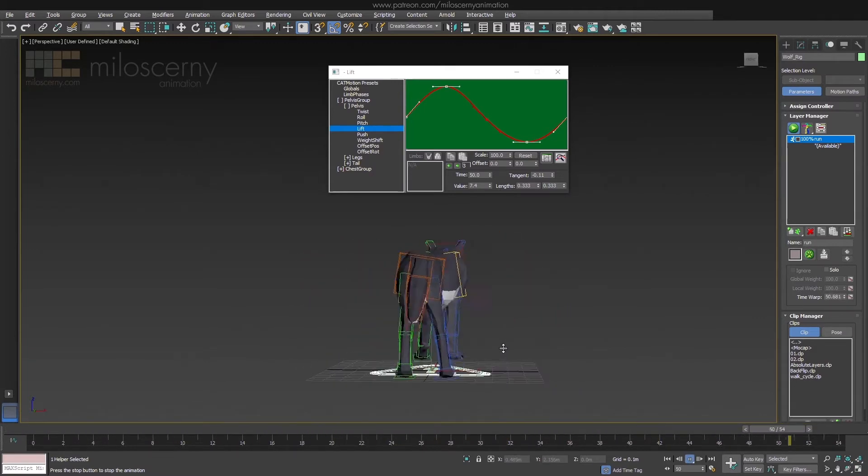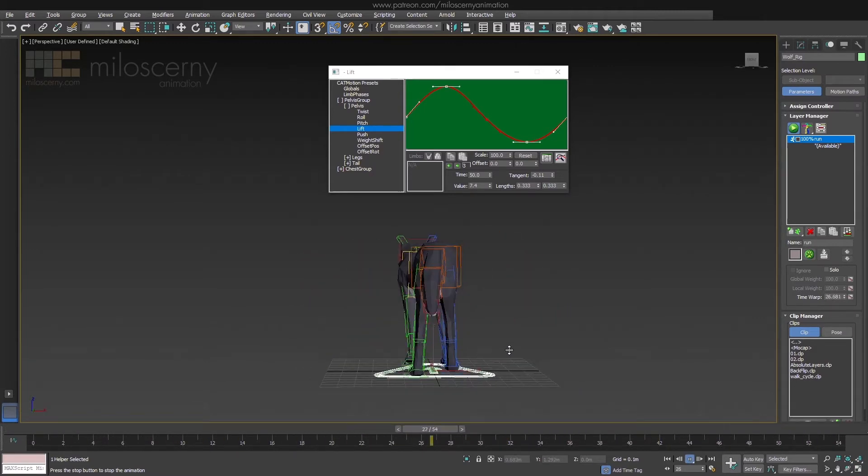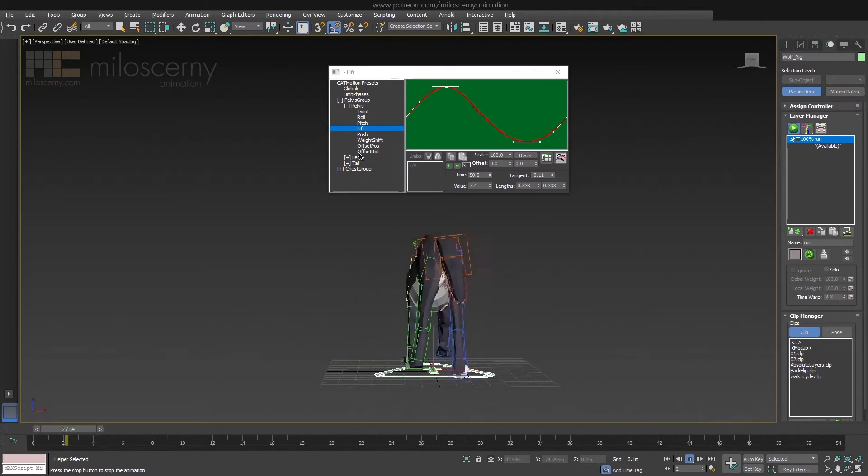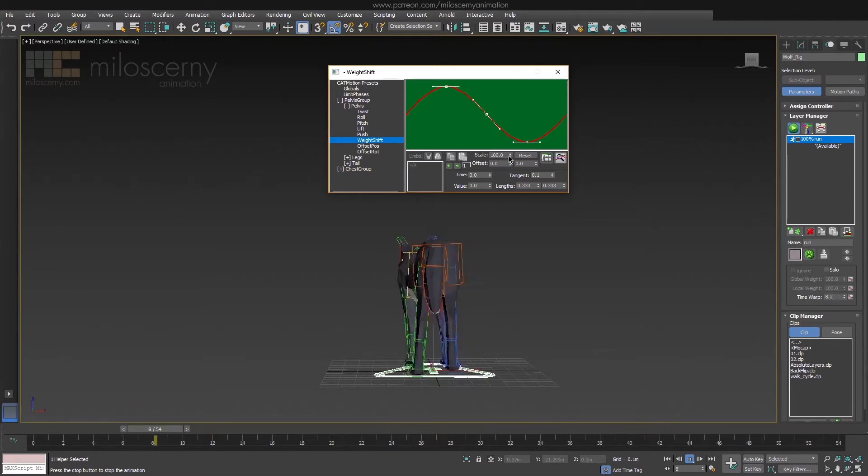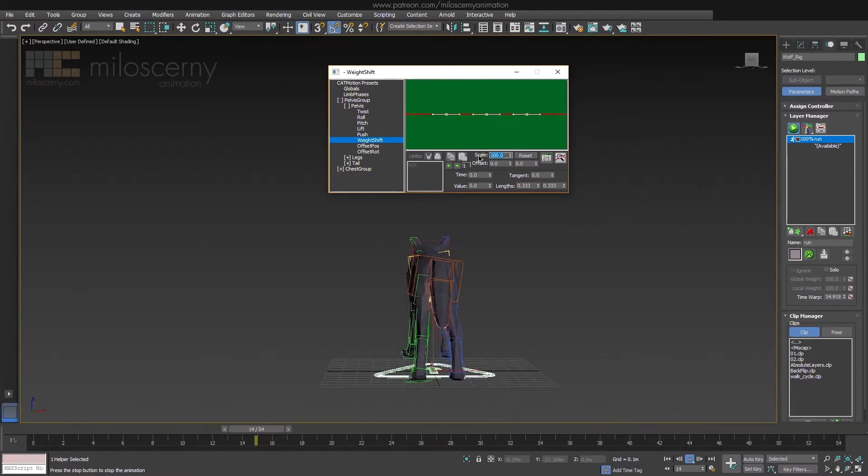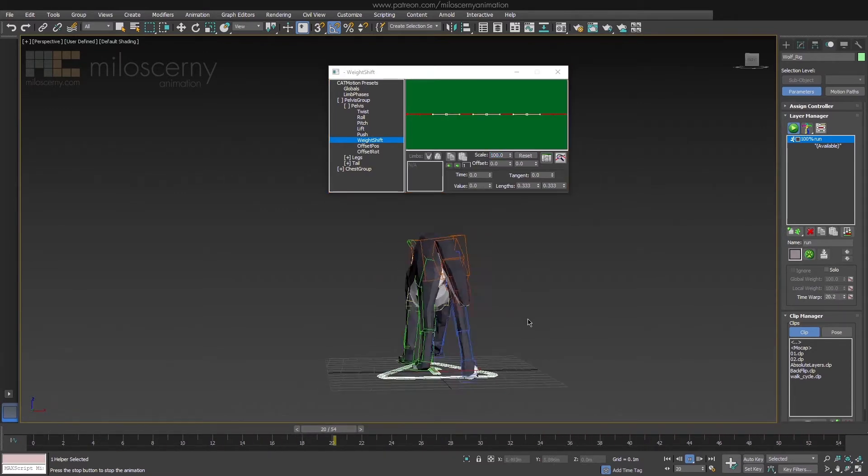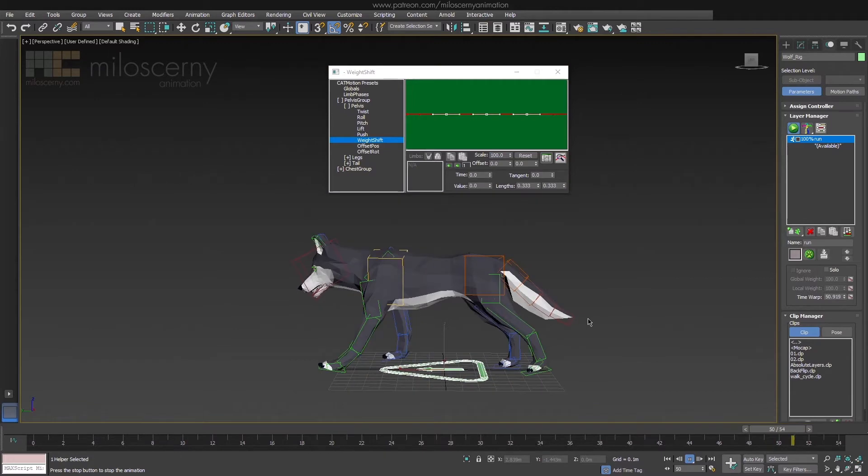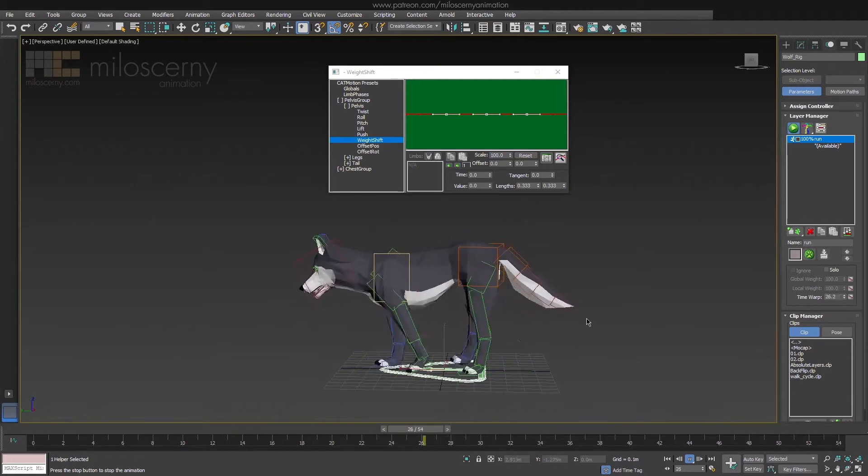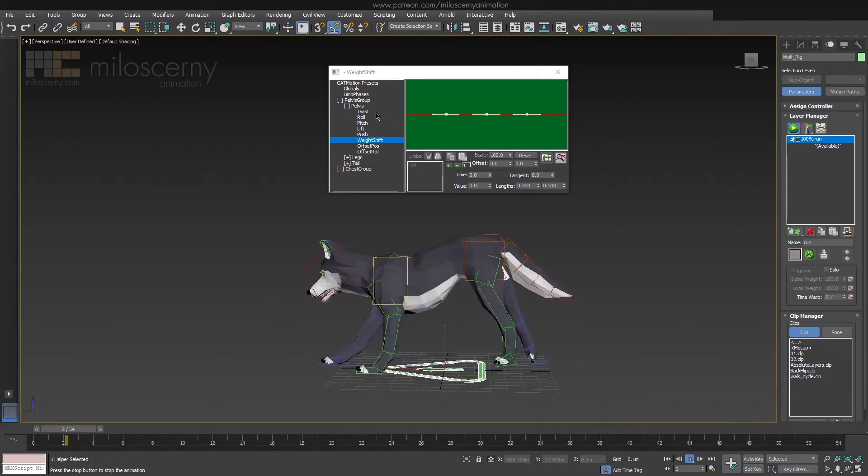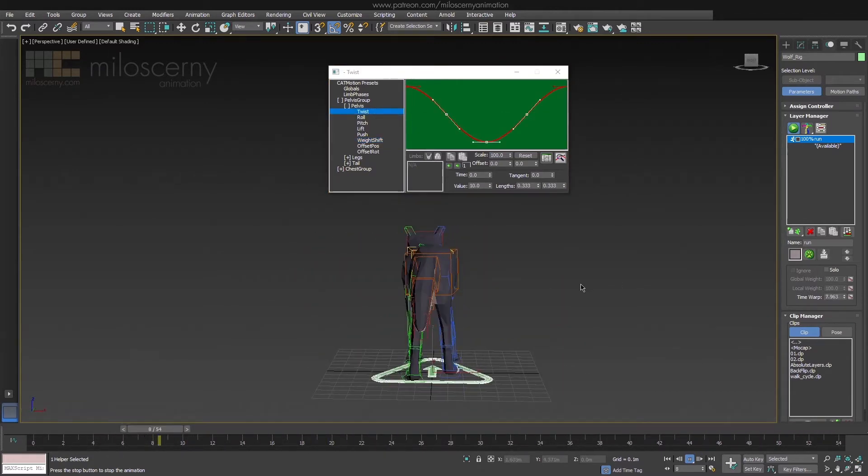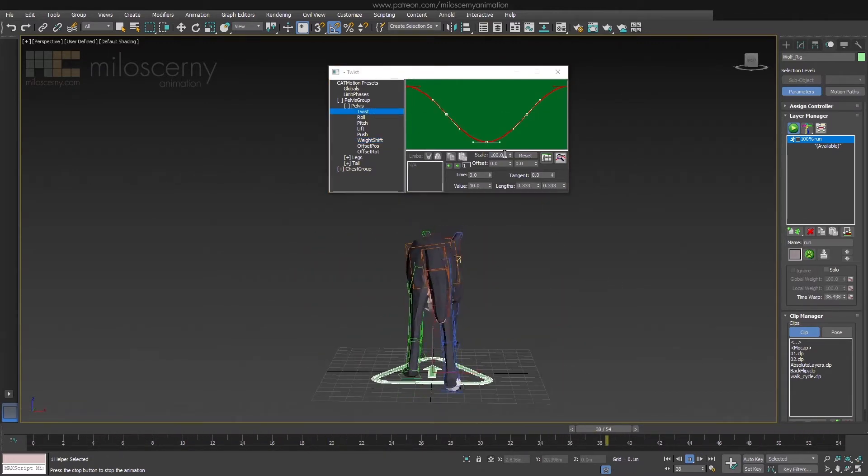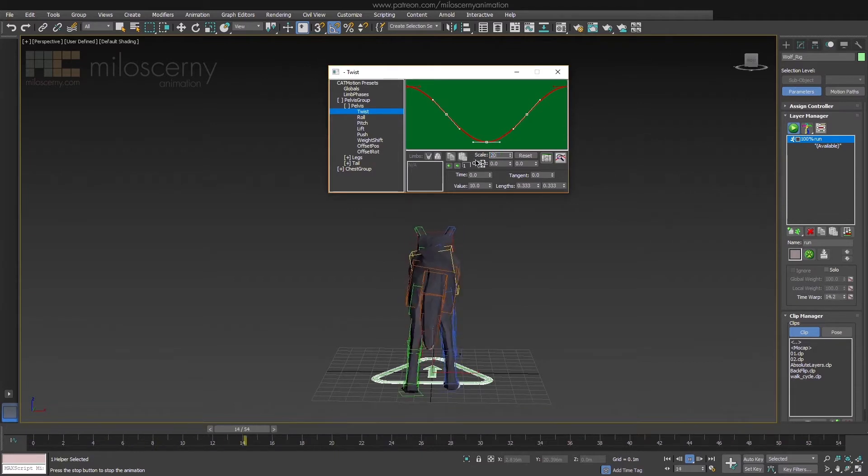But if we change the point of view, we can see that Pelvis is still very weird. We don't need Weight Shift at all, so scale it to 0%. Also, scale down Twist to 20%.